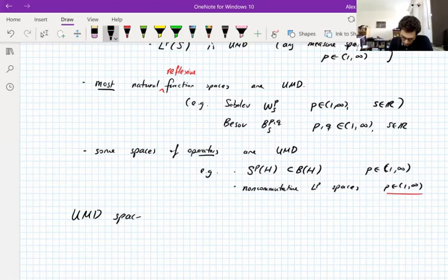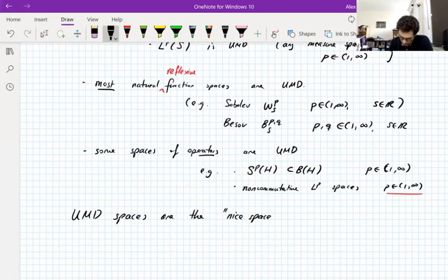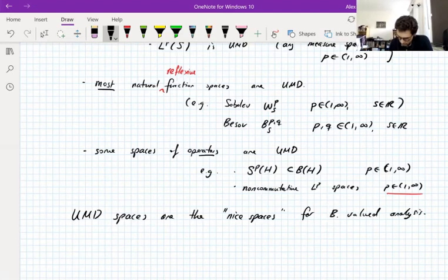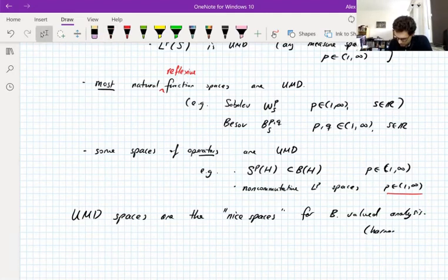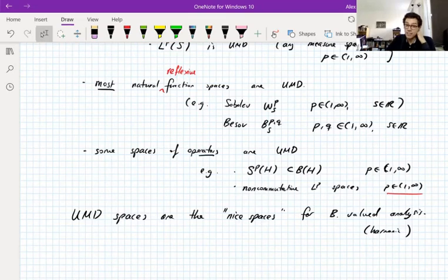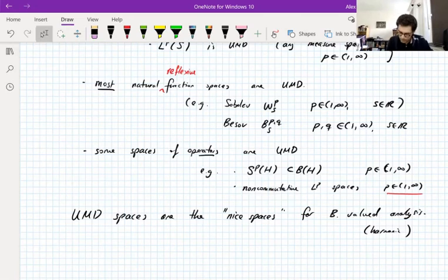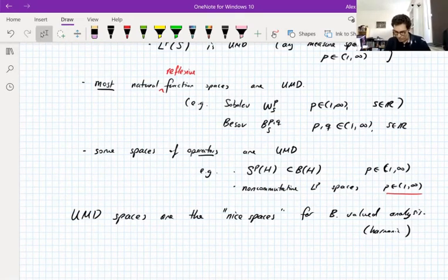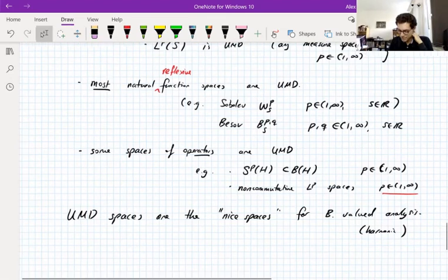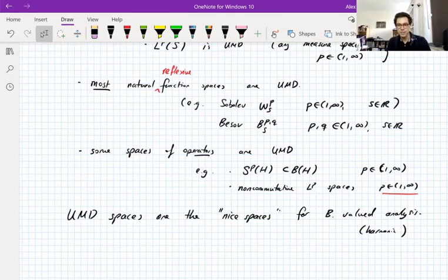Most of this course is about leading up to the theory of UMD spaces, defining that property, and investigating equivalent characterizations and what you can do with them. UMD spaces are what you could call the nice spaces for Banach-valued analysis, particularly for Banach-valued harmonic analysis. The goal is that you can identify whether a given Banach space is UMD and apply that in practice.